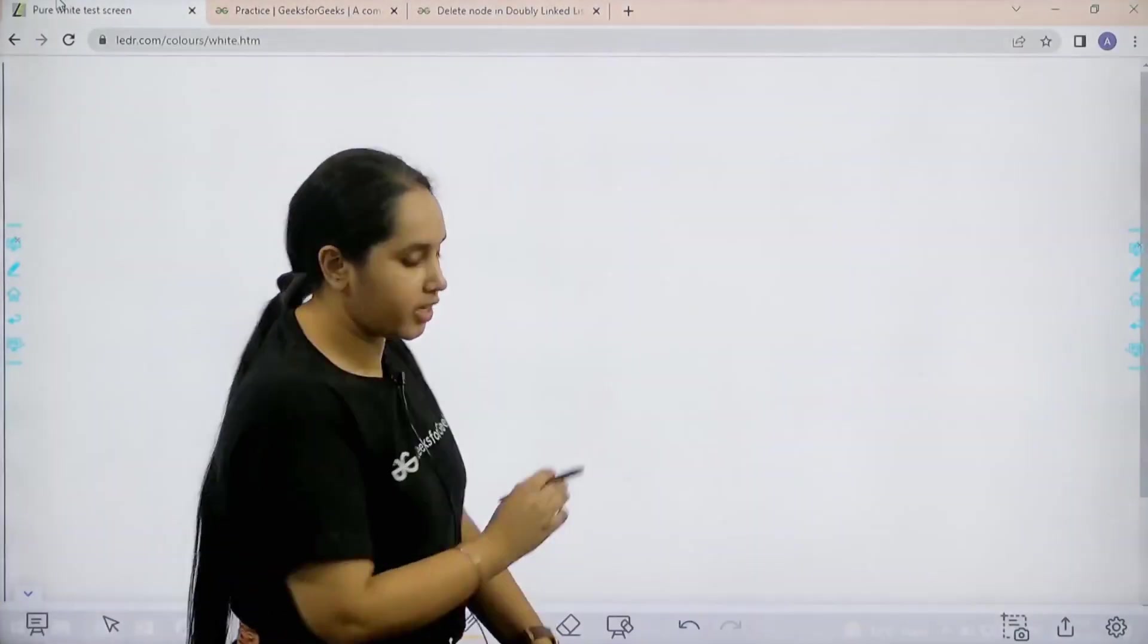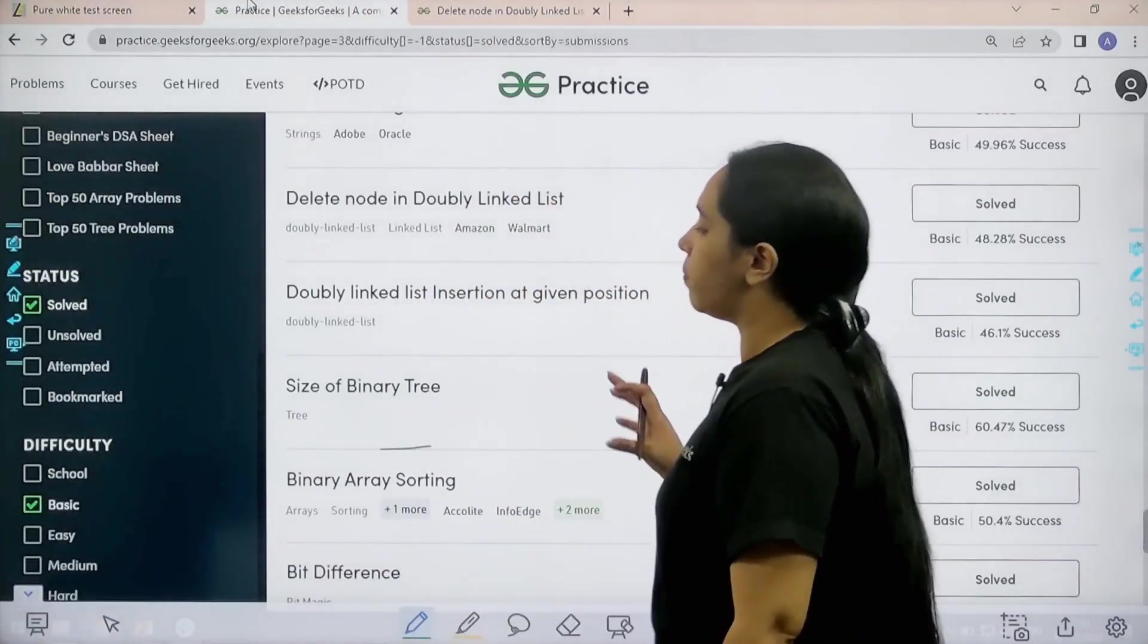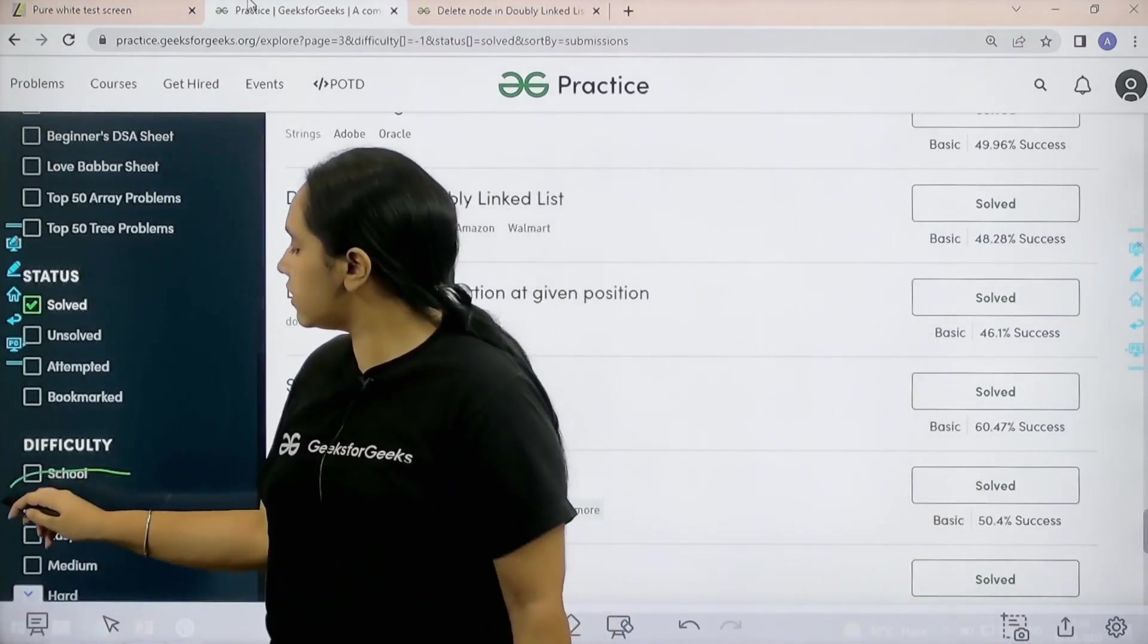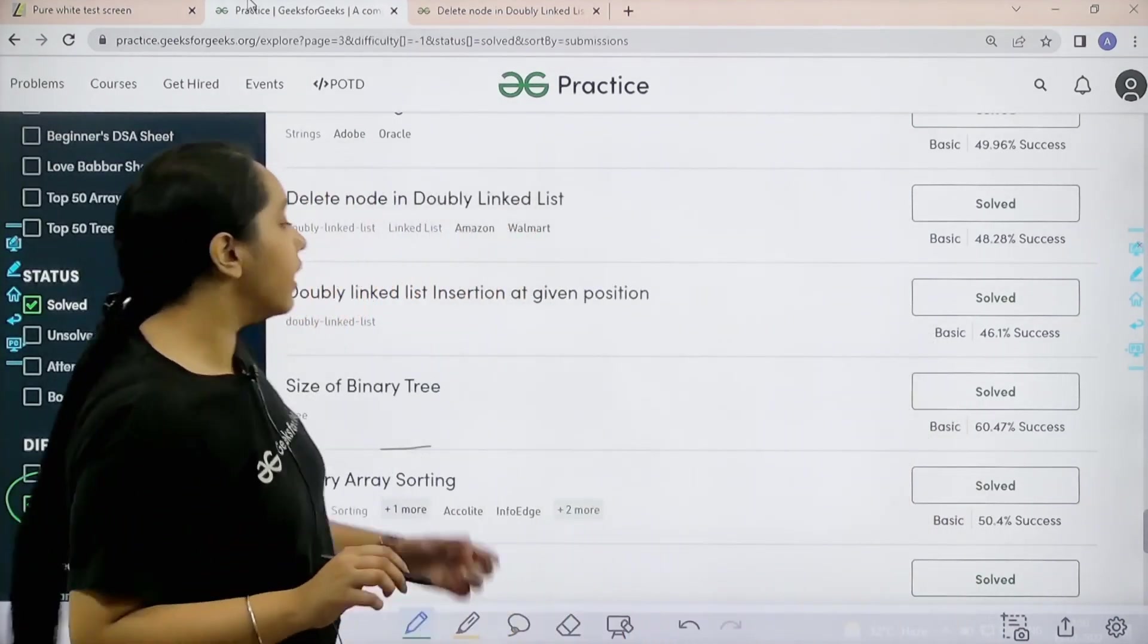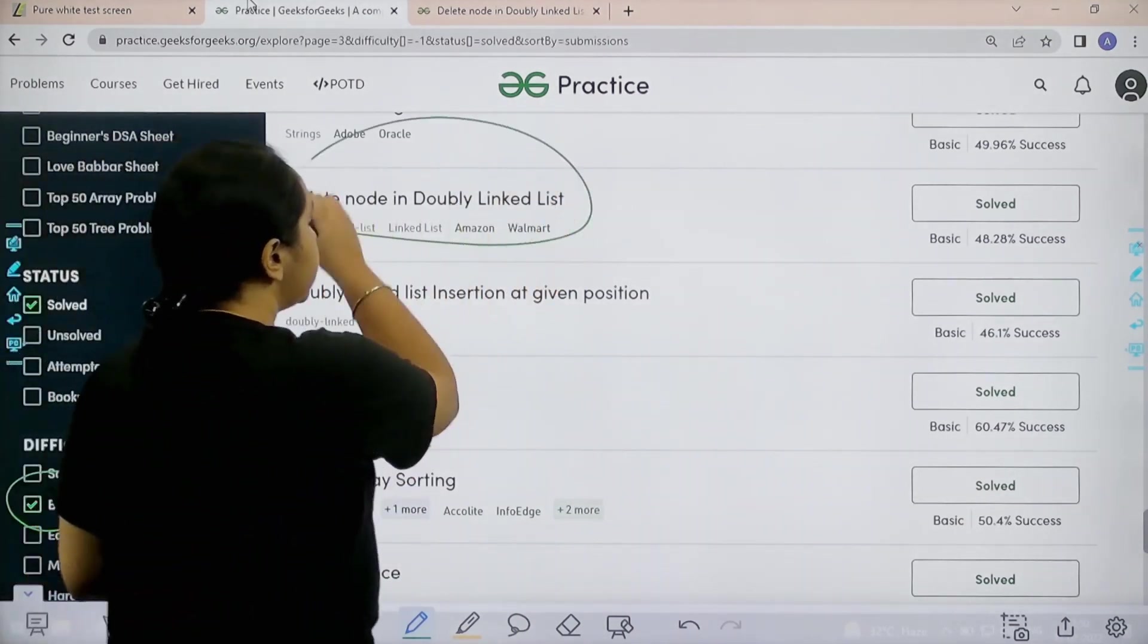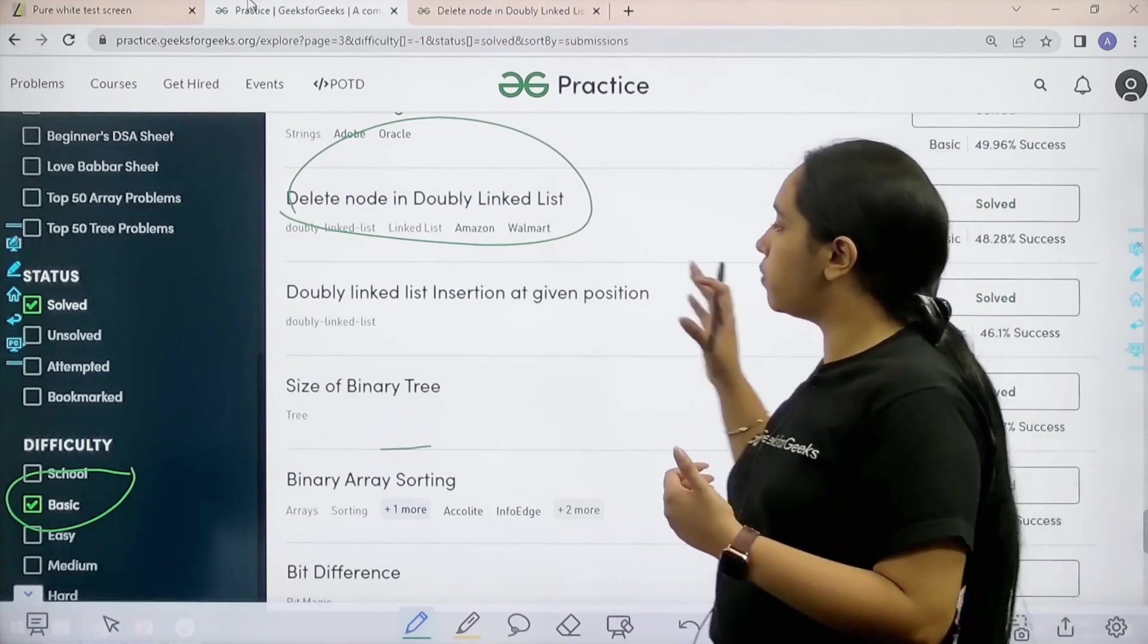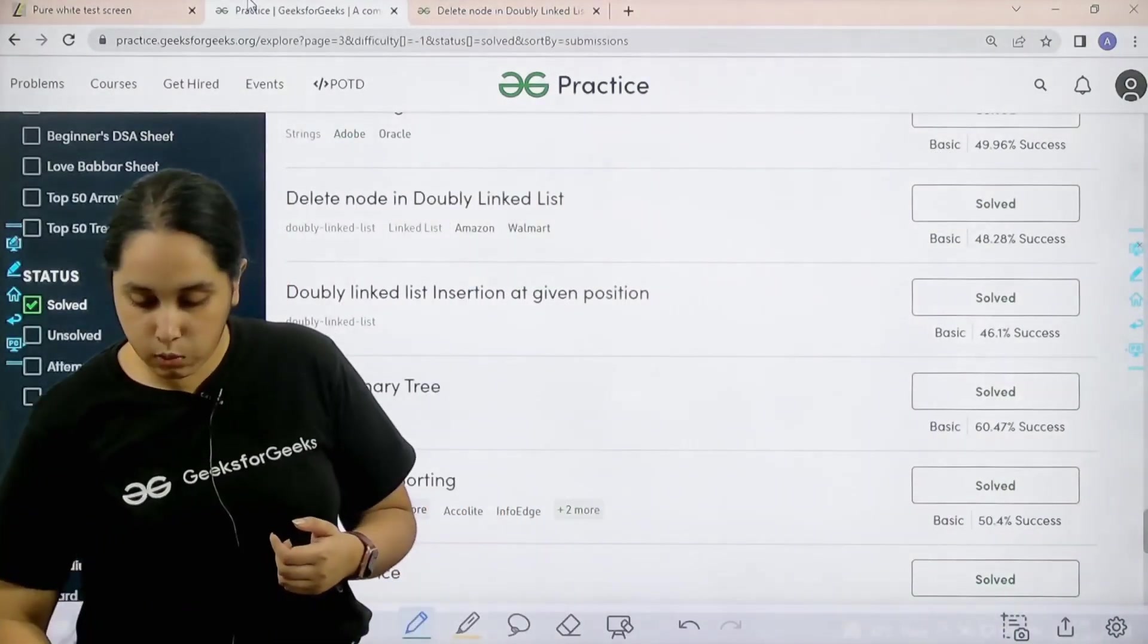Now let us solve the question properly. Go to the practice portal, in the difficulty section choose basic, then find the problem 'delete node in doubly linked list'. Once you find it, click on solve. Let's solve the question.